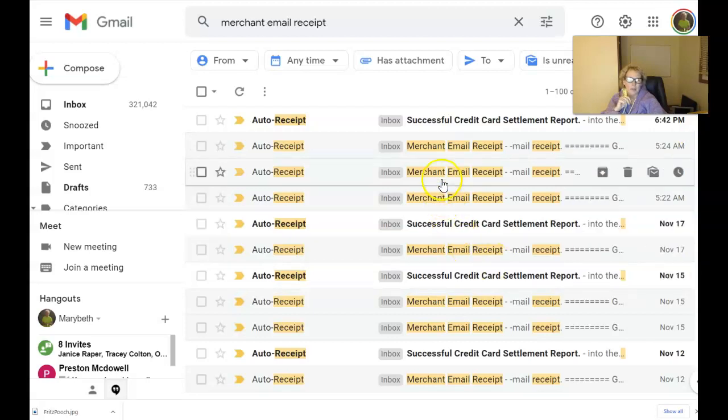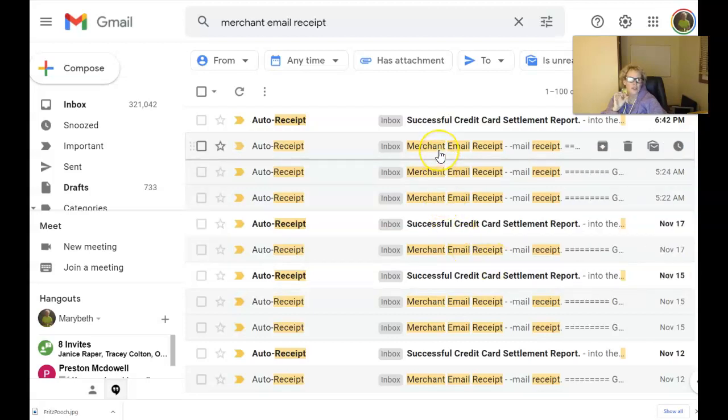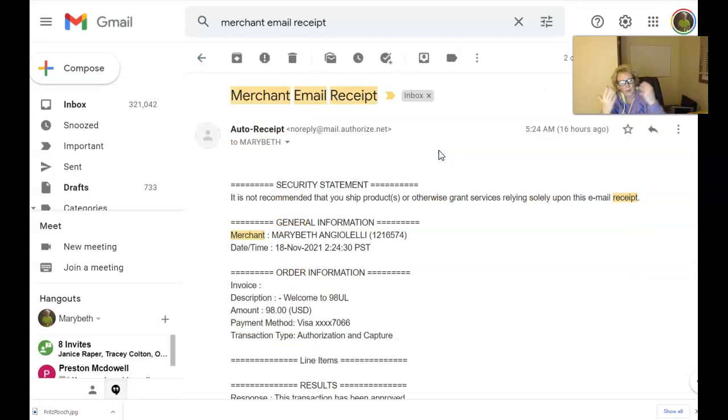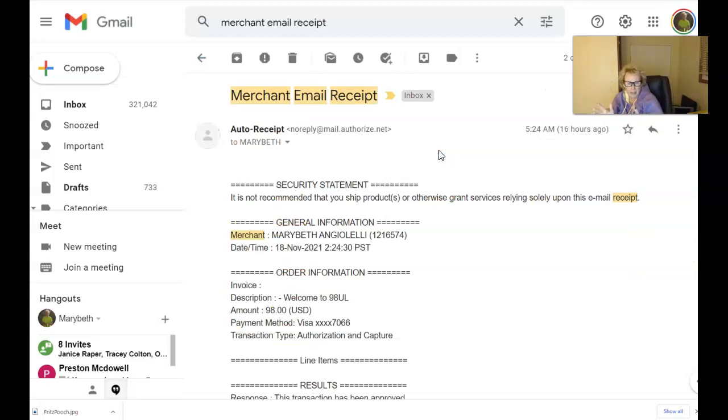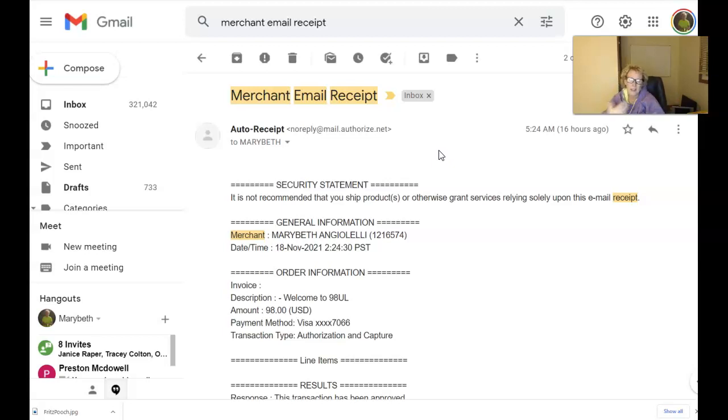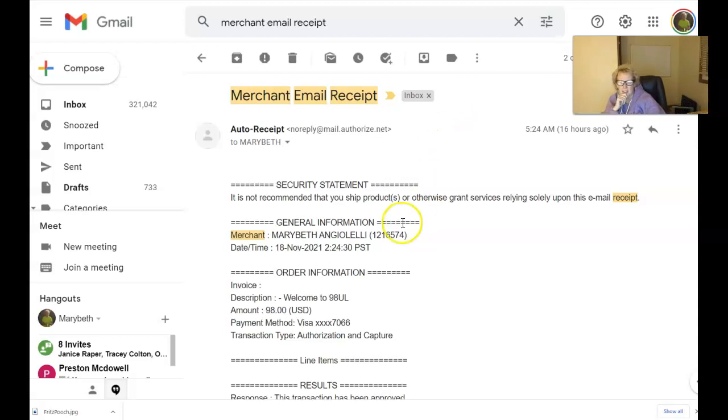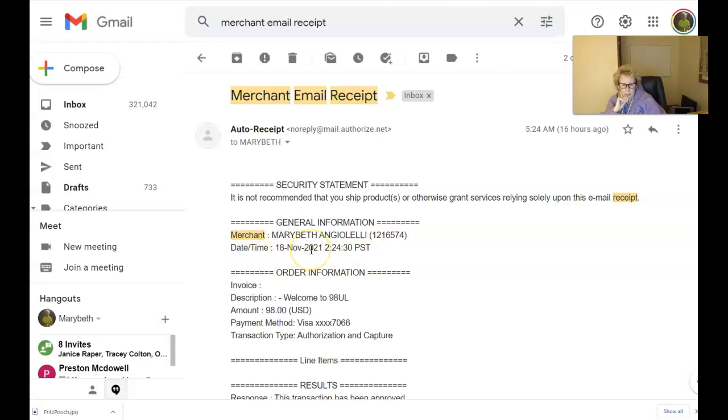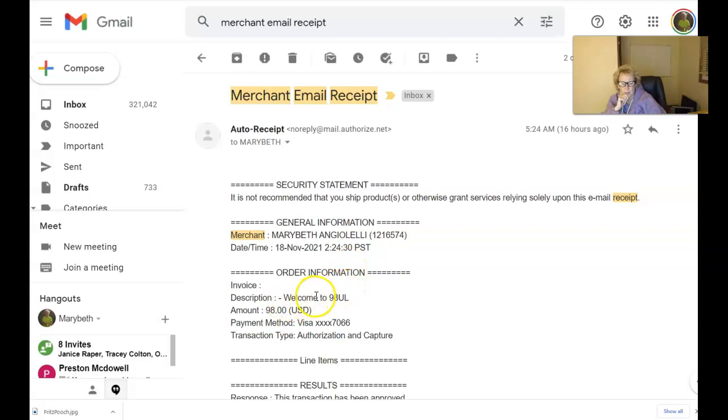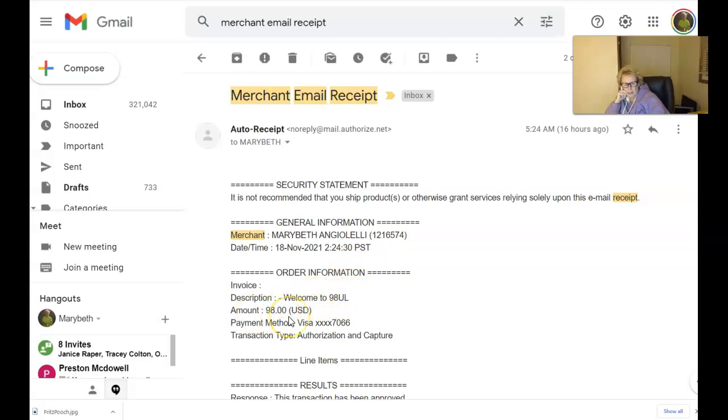And I'll just open up one of these to show you what this looks like when you get one of these commissions. And you can elect to get paid through your favorite payment processor of your choice. I have mine set up coming into my merchant account, my $98 payments. So here it is right here. Here is my name. Here is the date and the time, 18th of November, 2021, at 2:24 Pacific Standard Time. And there's Welcome to 98UL Unlimited, and here is the amount, $98.